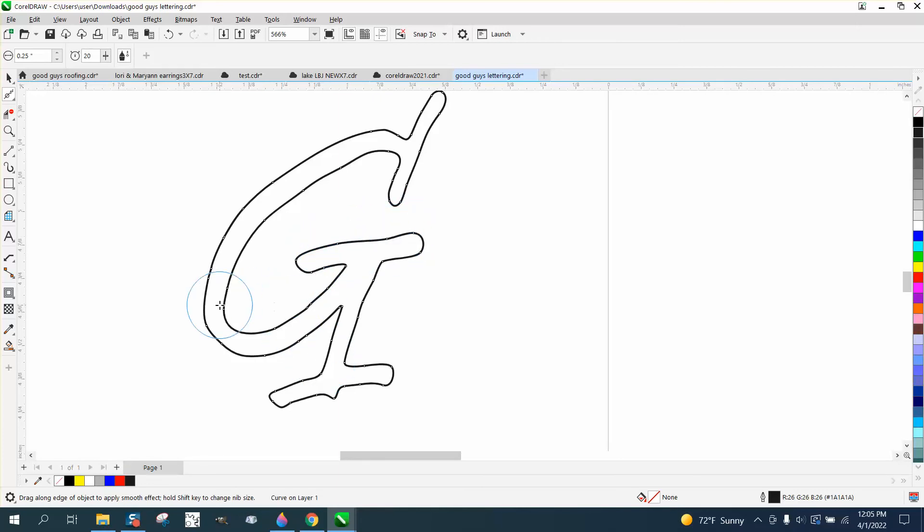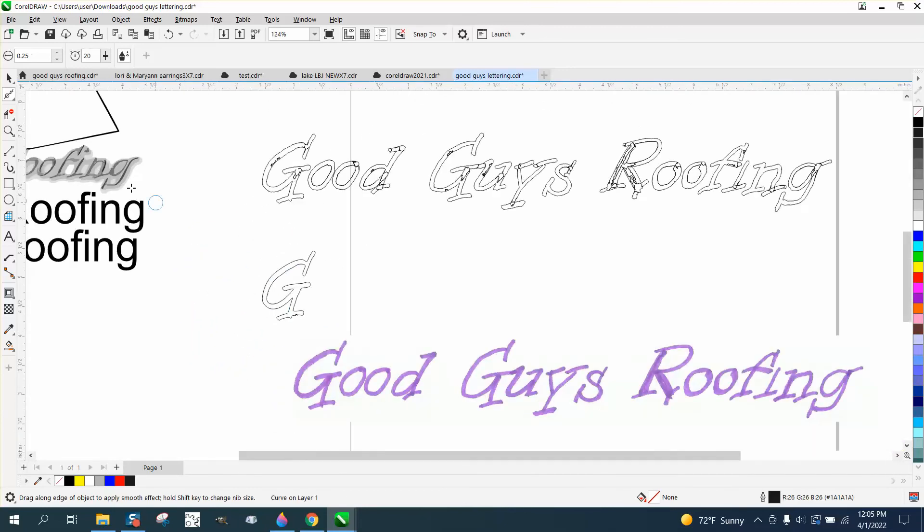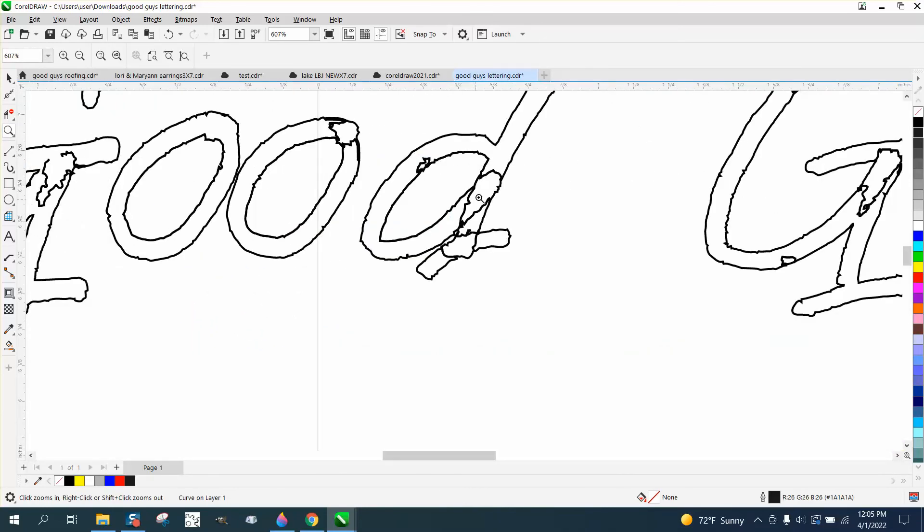I'm going to call that good. Maybe go over it just one more time. Now I'm going to go ahead and do the O. So all the letters would be the same. You just need to take out the lines for the smart fill to do. So that O is good, so we're going to leave it.